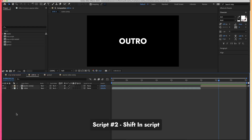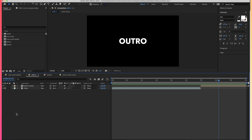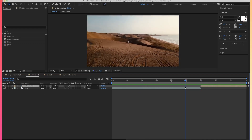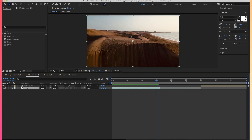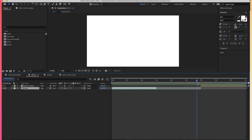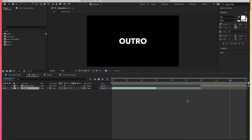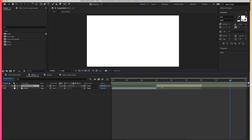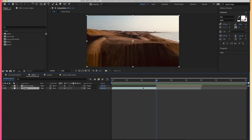The next script to cover is the shift-in script, which allows you to shift layers in time based on the duration of another layer. For example, if you have a 30-second video followed by an outro composition, and you swap the video with a 15-second video, without scripting you'd get a blank screen before the outro begins. With the shift-in script, you can move the in-point of the outro to the out-point of the video. Combined with the crop script, you can also cut the final video.